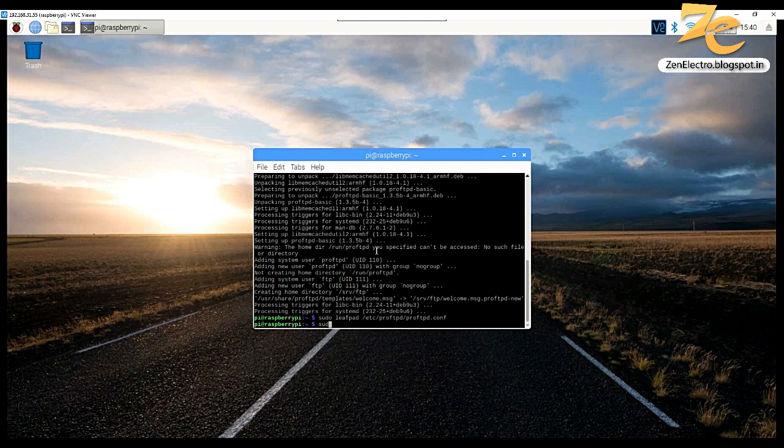Save this file and just restart the services for ProFTP.